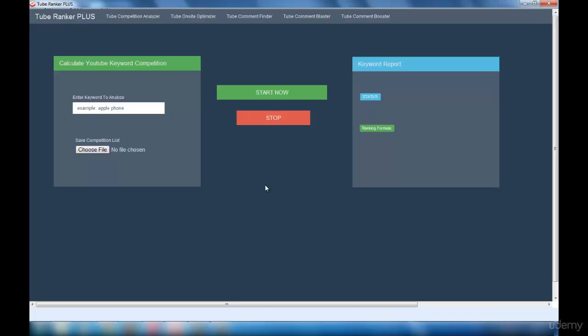So now we are into the Tube Ranker Plus software. This lecture is going to be about the interfaces present in Tube Ranker Plus. This software is powered by BoatsApp.com and it has five interfaces.